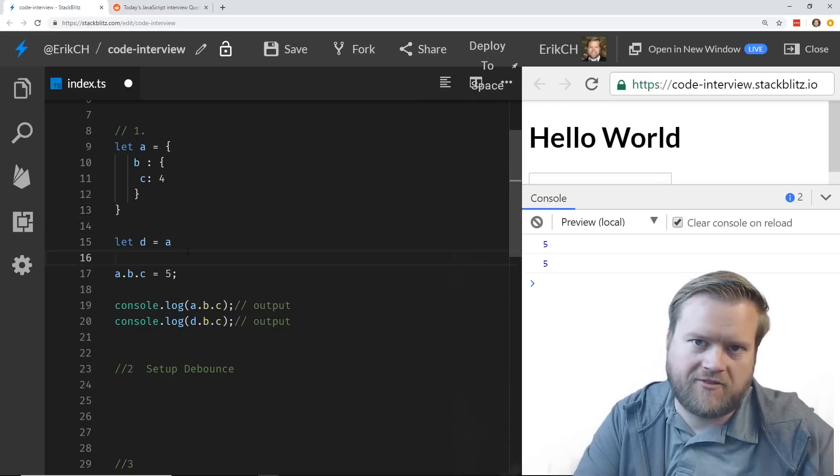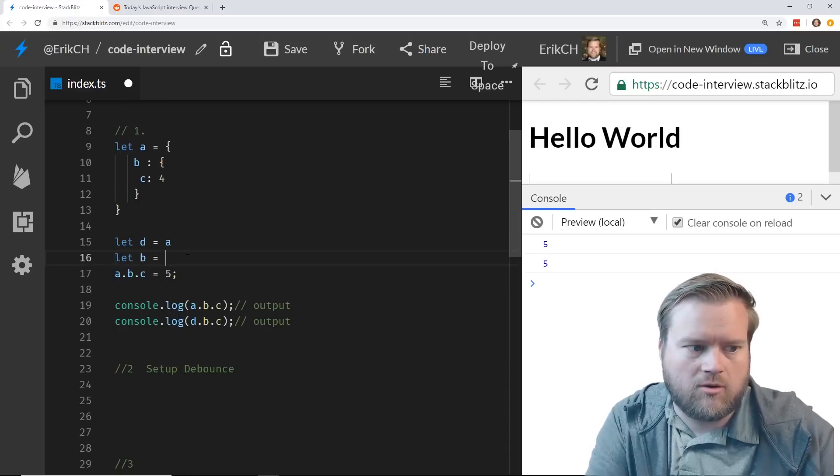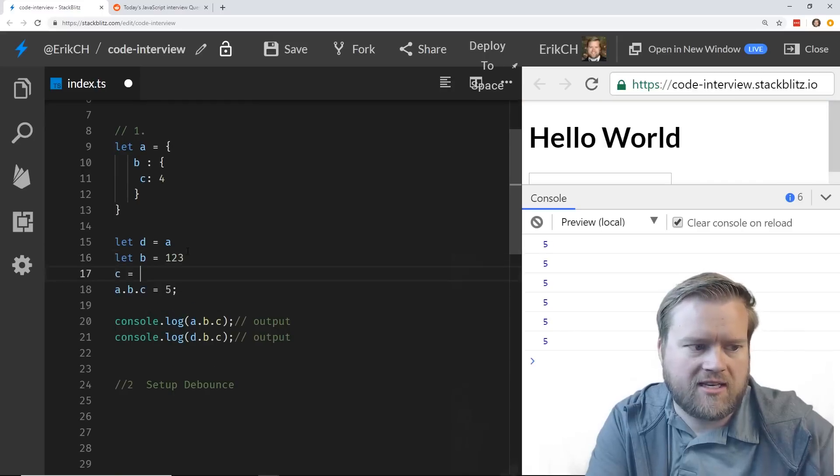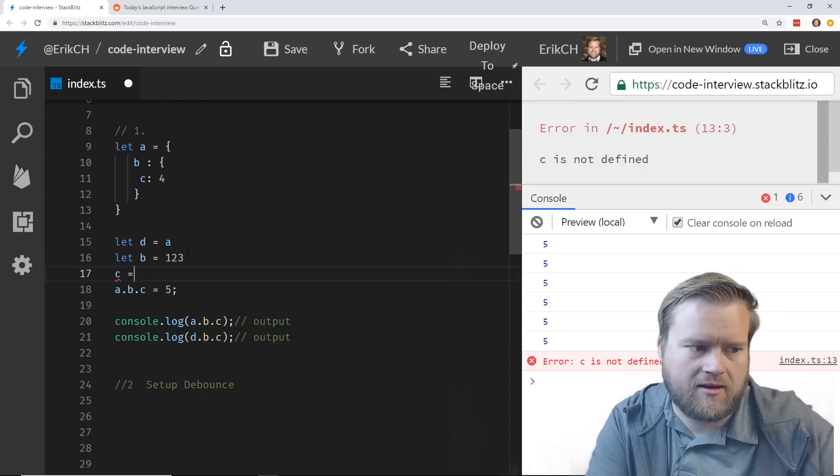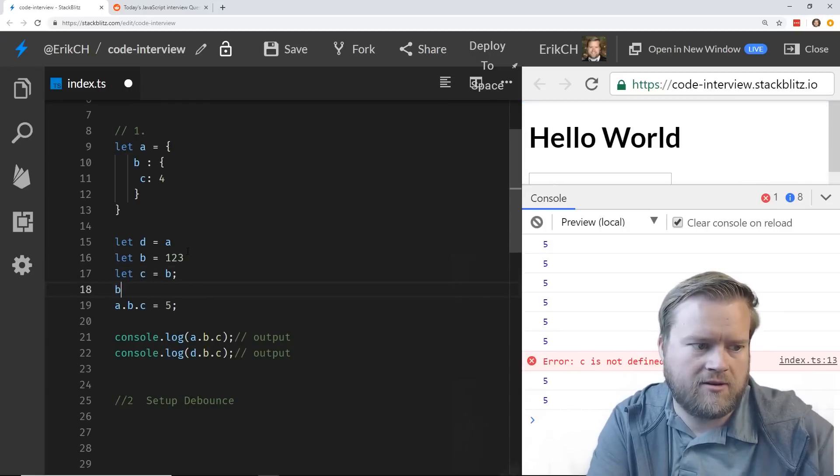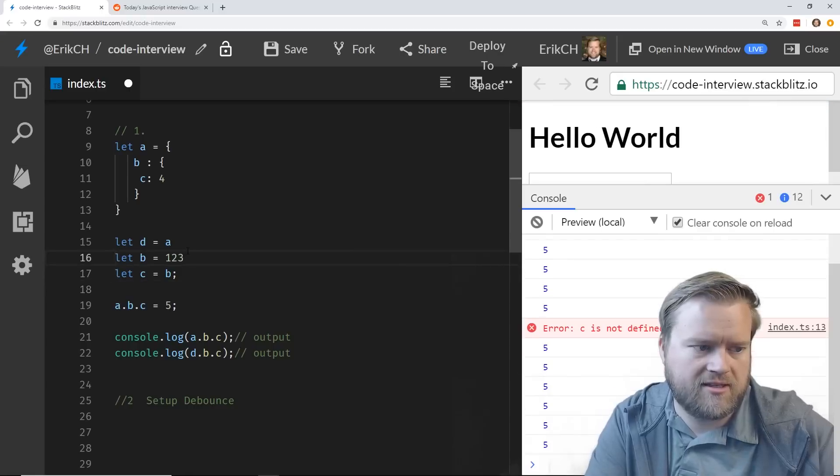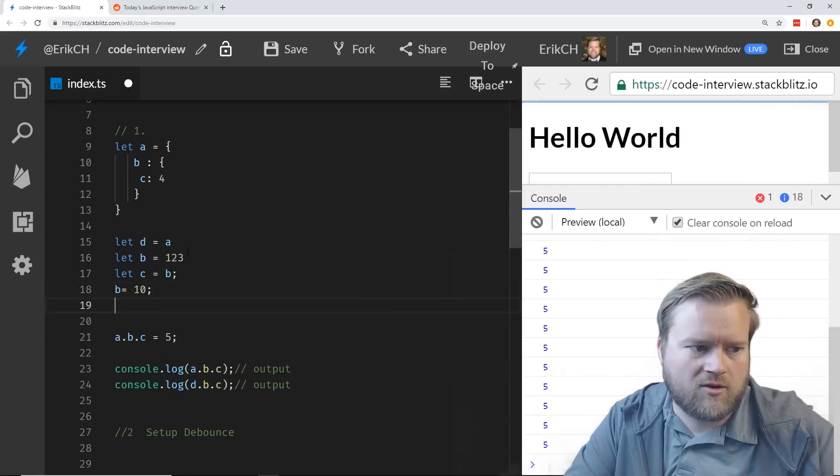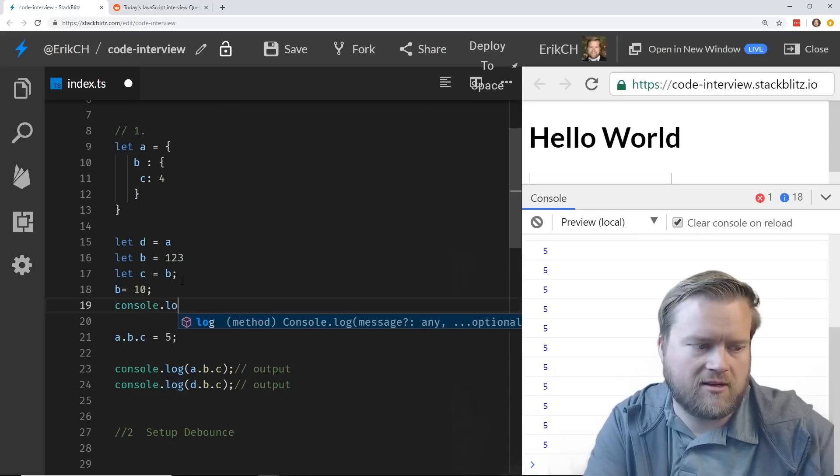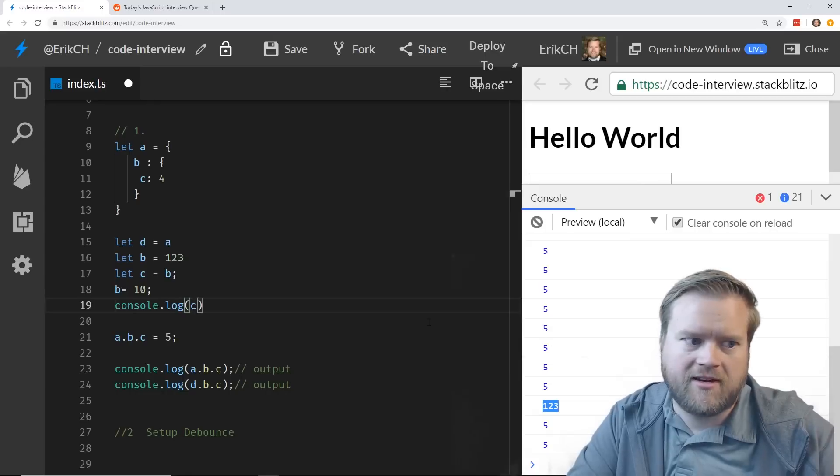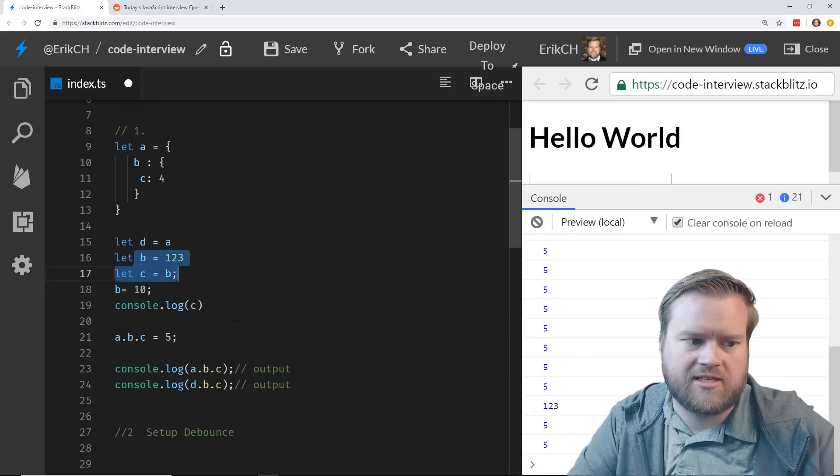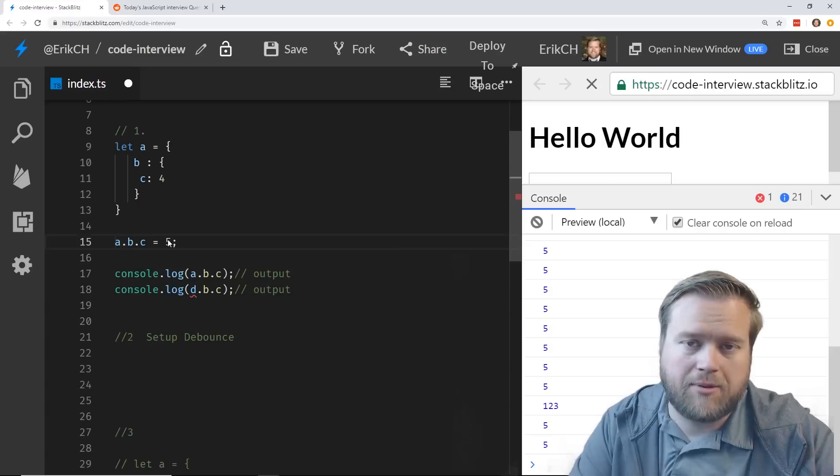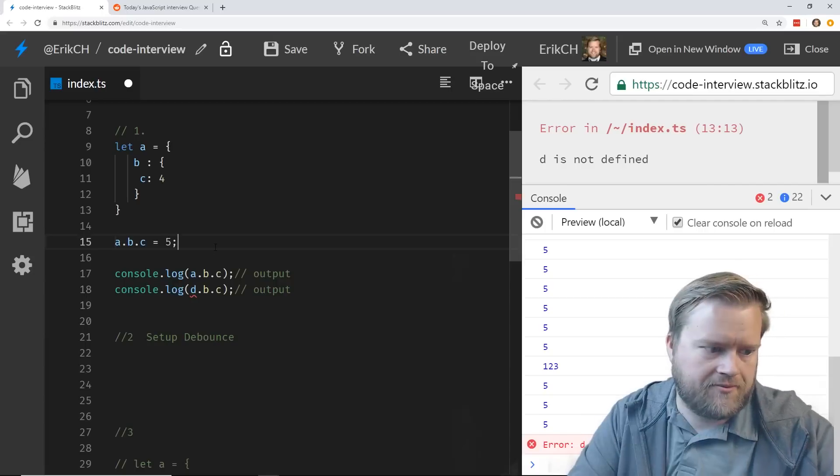It's unlike if you just had, you know, let b equals 123, and then c equals b, and then you change b to 10. C is still going to equal 123. So if we console.log c, it's 123. So it didn't change to 10 even though it's referencing b, because that type doesn't get changed that way.